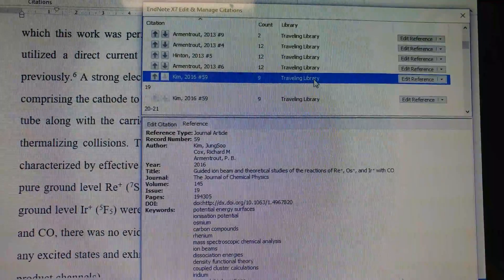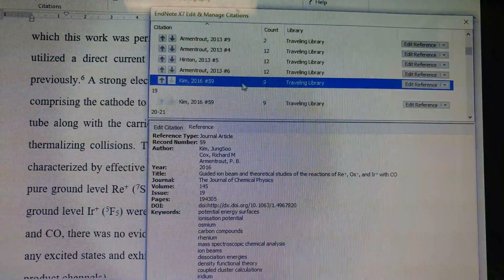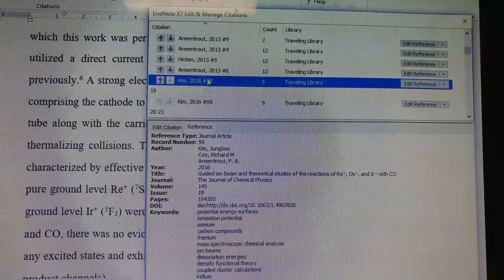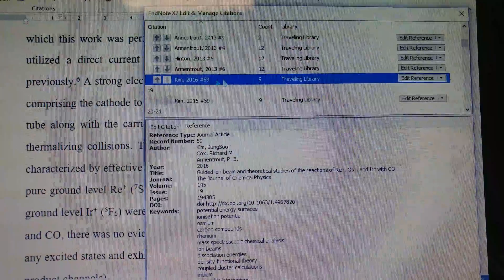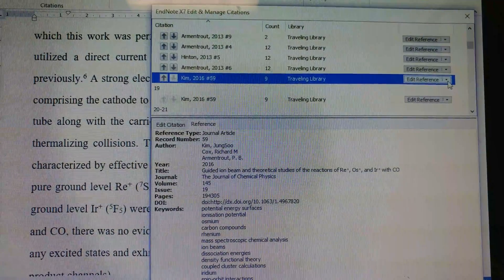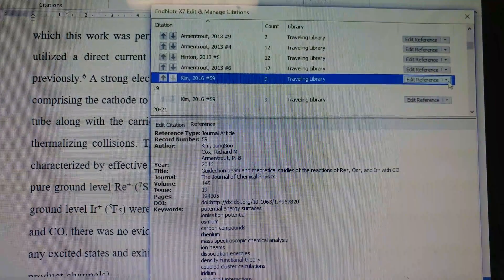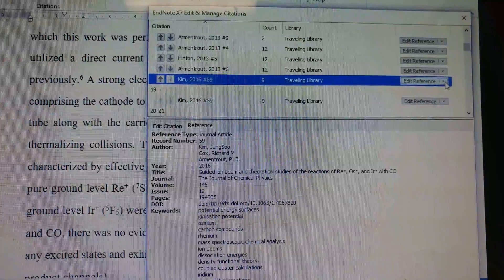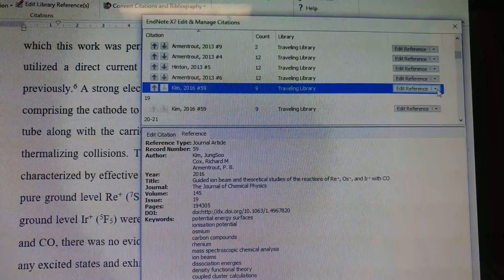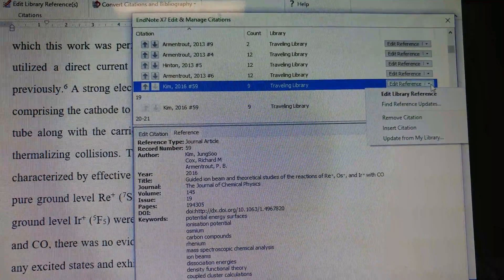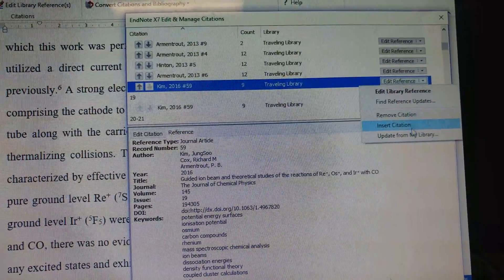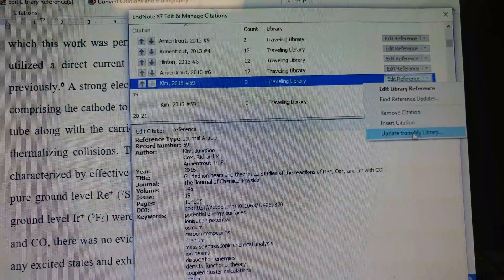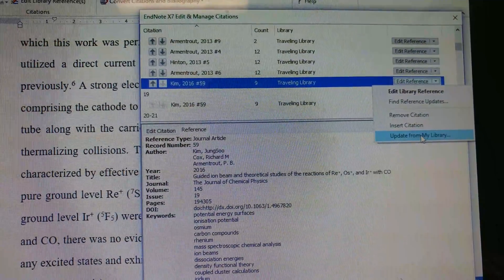In this case, you want to change this record number so you can sync with your PI's library. To do that, you go to edit reference, reference edit reference drop-down list, update from my library. If you do this...